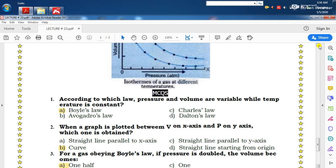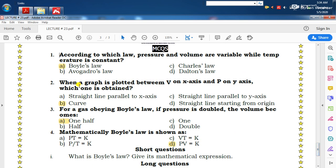اس سے پہلے lecture number 23 سے related multiple choice questions discuss کریں گے۔ Question number 1: according to which law pressure and volume are variable while temperature is constant? Right option Boyle's Law ہے کیونکہ constant temperature پہ pressure اور volume ایک دوسرے کے inversely proportional ہیں for a given amount of gas.